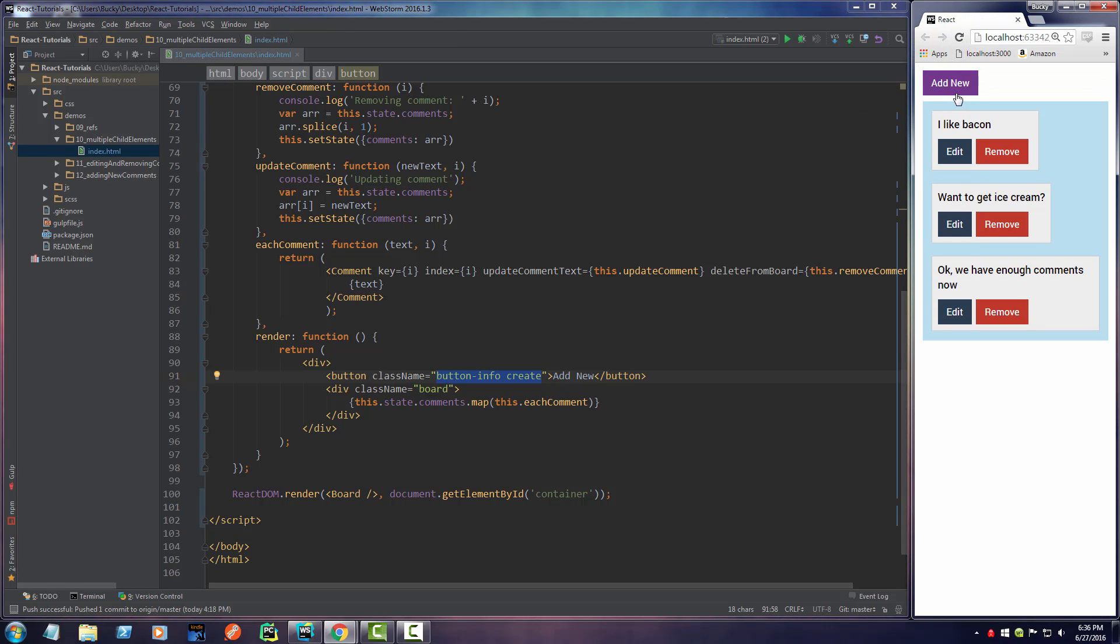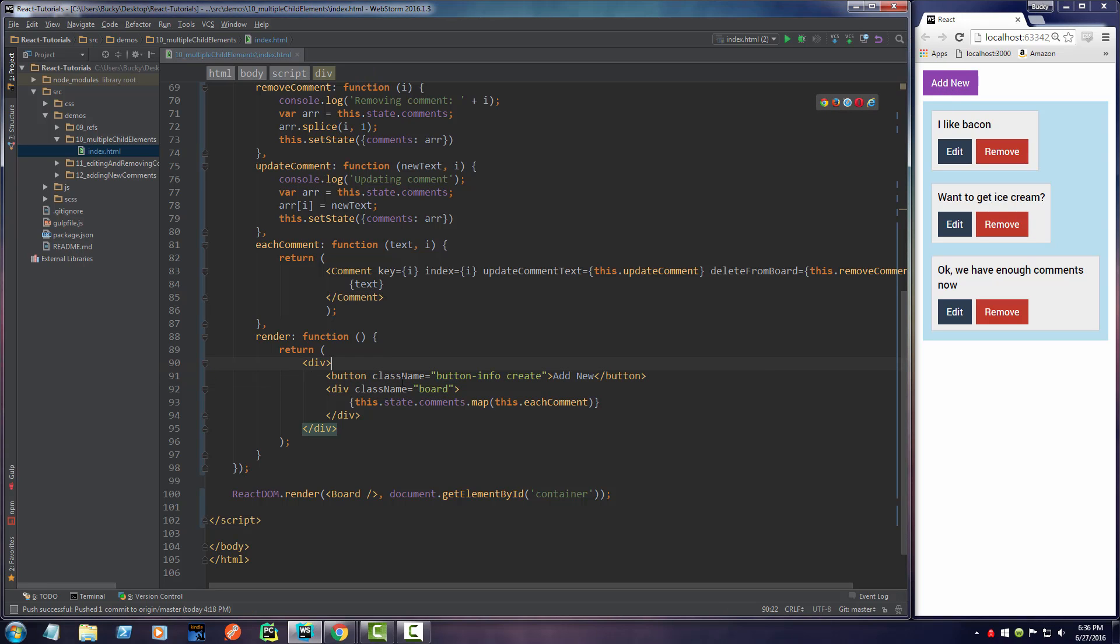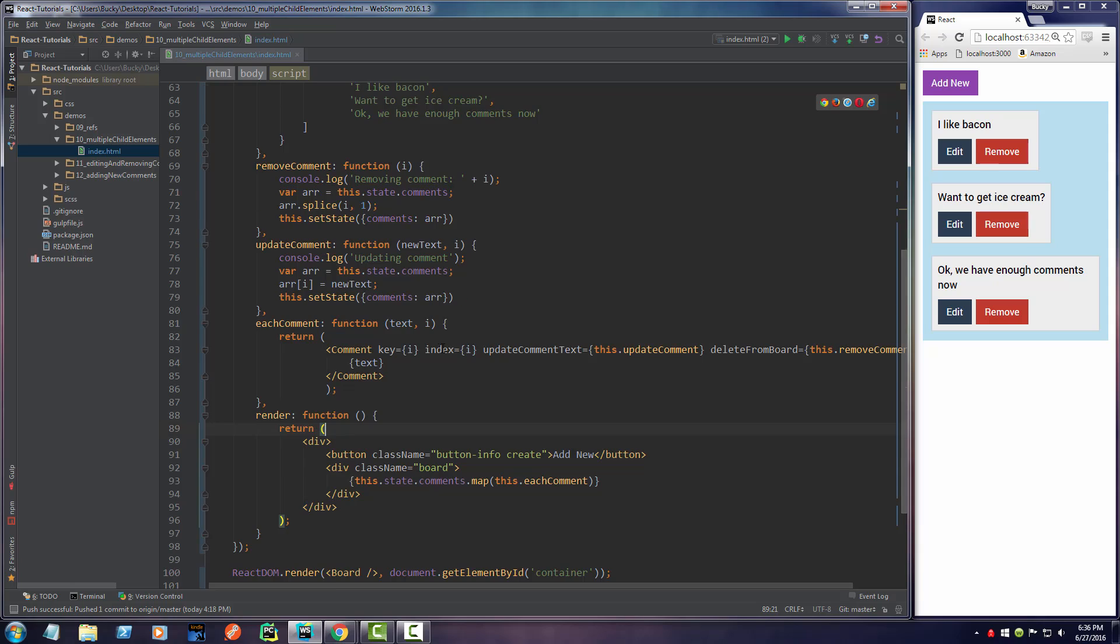Alright so there we go, when you click it nothing happens, plain old dumb button. So what else do I want to do?